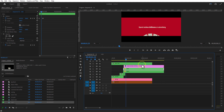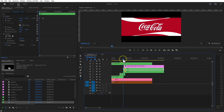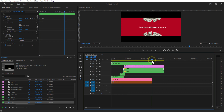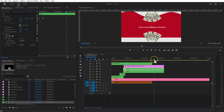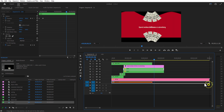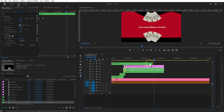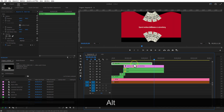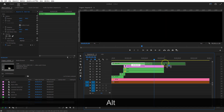Go back to the sequence and let me set the background layers. Create a duplicate of the black bars nest sequence and place it over here.